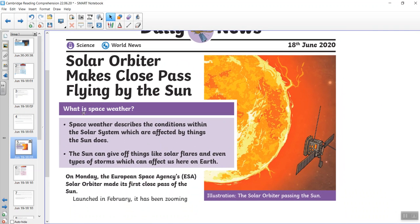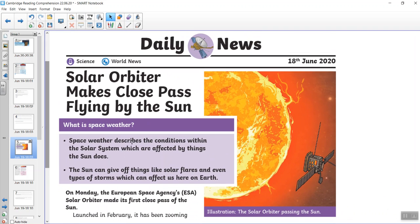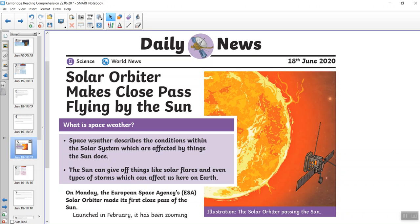Here's our next reading comprehension. So this is about the solar orbiter and it makes a close pass flying by the sun. And here is an illustration of it. What is space weather? Space weather describes the conditions within the solar system, which are affected by things the sun does. The sun can give off things like solar flares and even types of storms, which can affect us here on Earth.